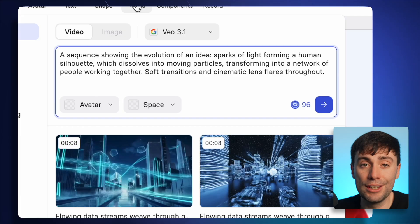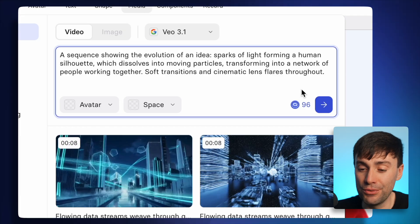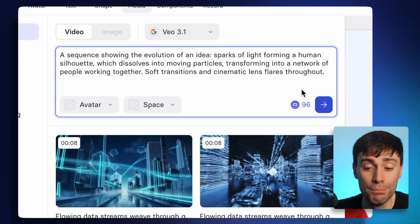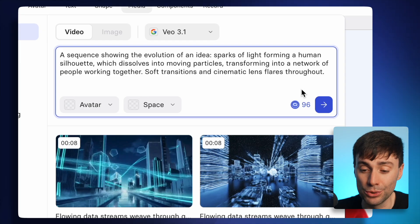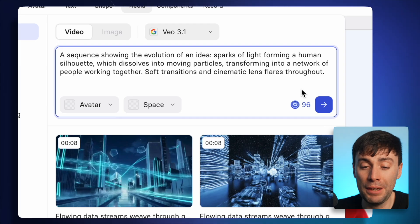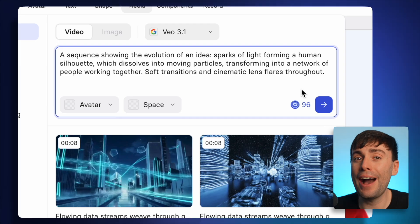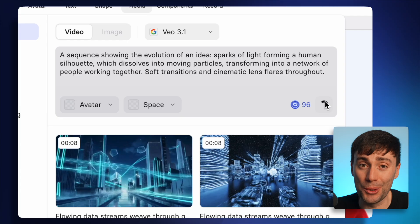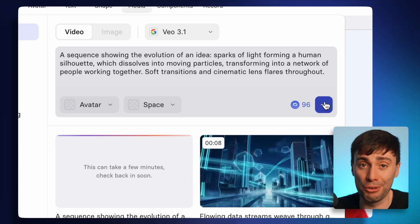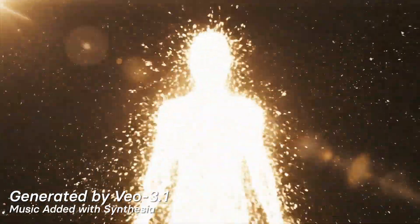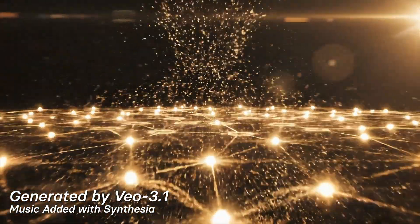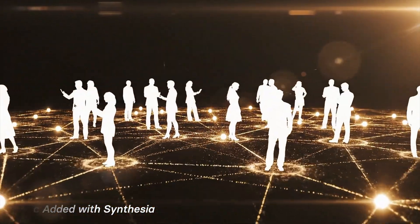So it all comes down to one grand finale, which is the most complicated prompt yet — a sequence showing the evolution of an idea: sparks of light forming a human silhouette, which dissolves into moving particles, transforming into a network of people working together. Let's start with VO 3.1, and now Sora 2.